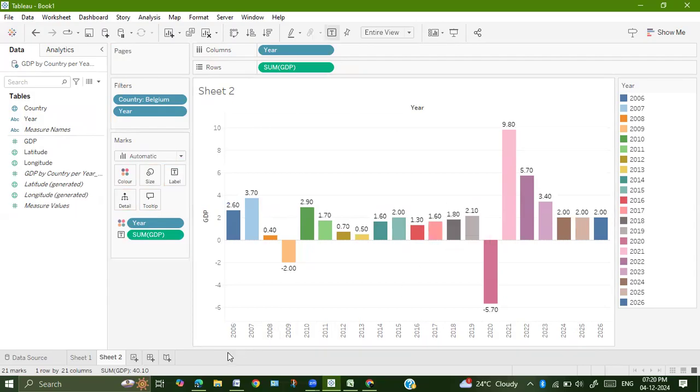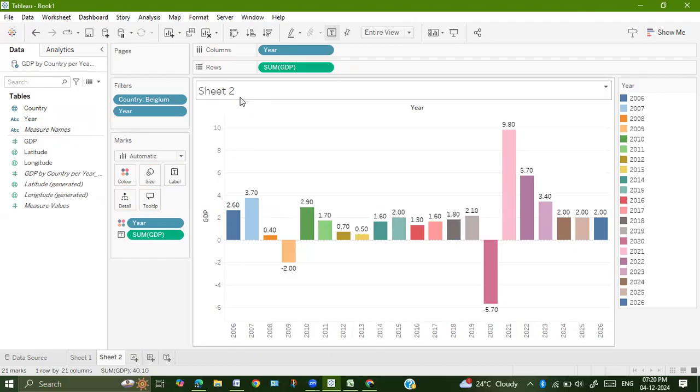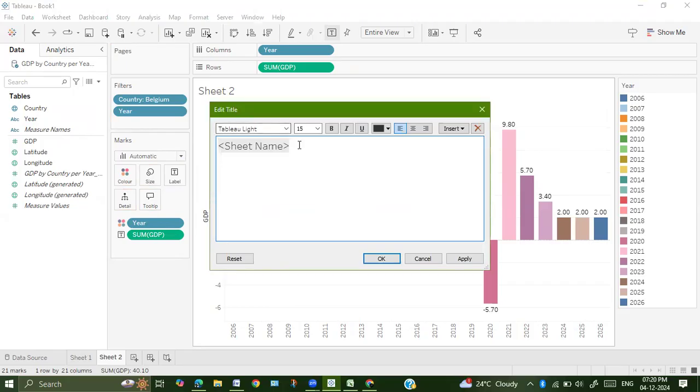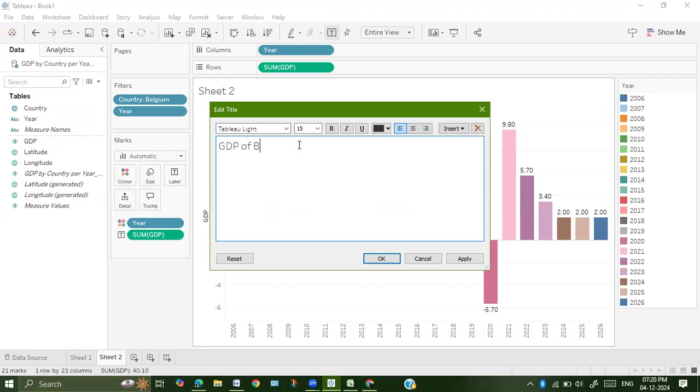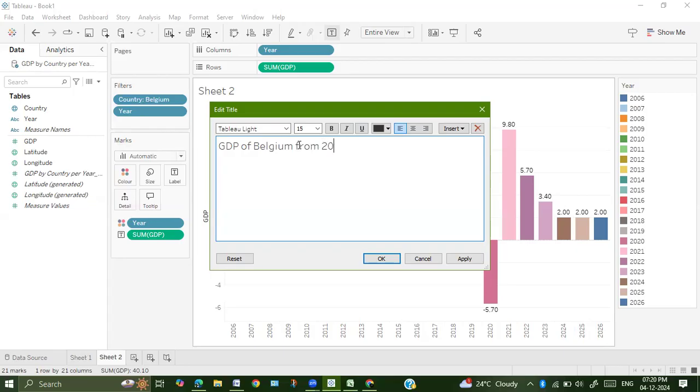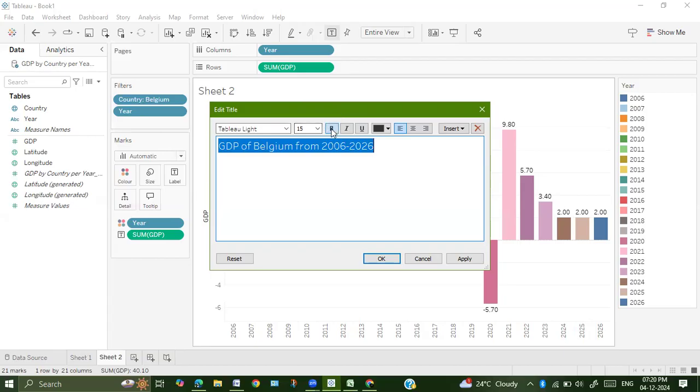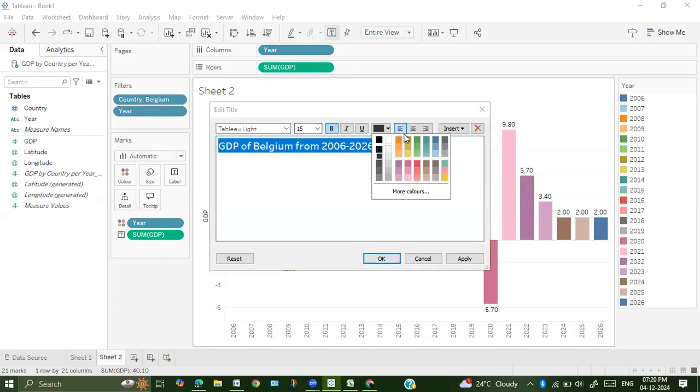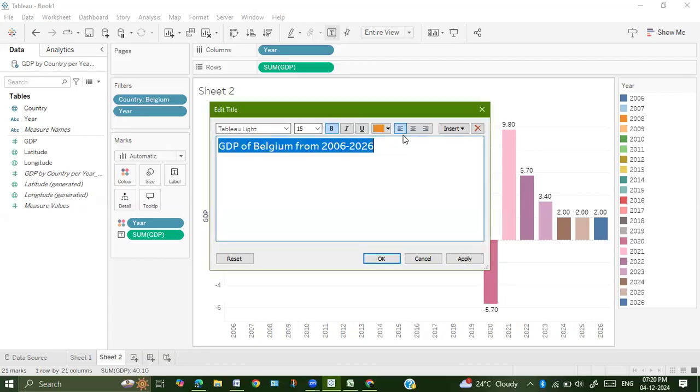It shows the GDP of Belgium from 2006 to 2026. Just change the title. We can do all the changes, whatever is required.